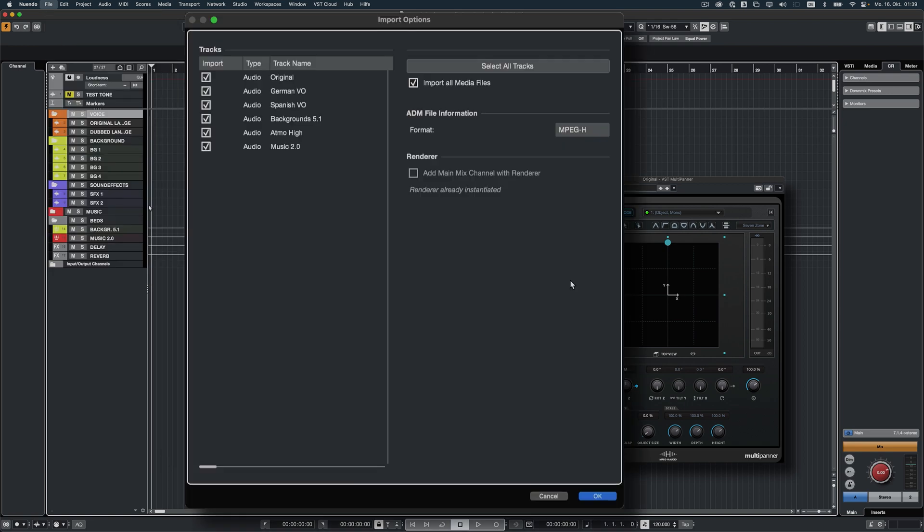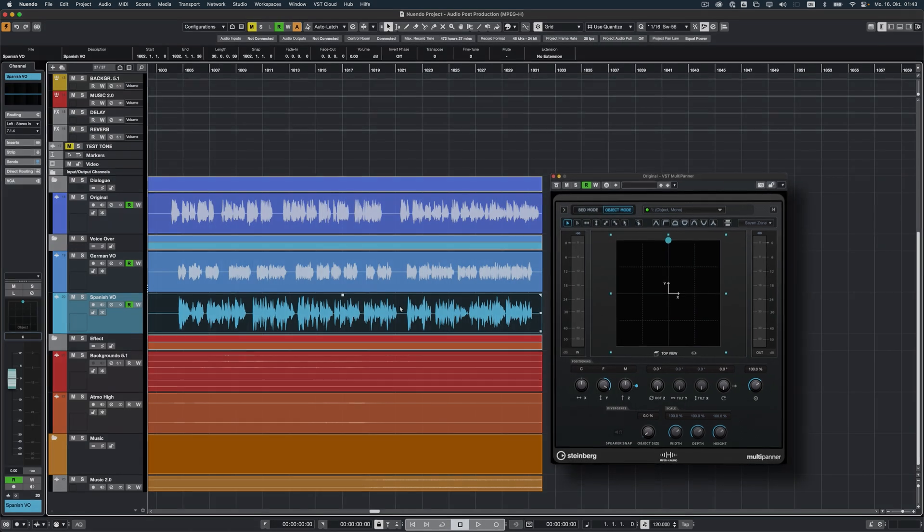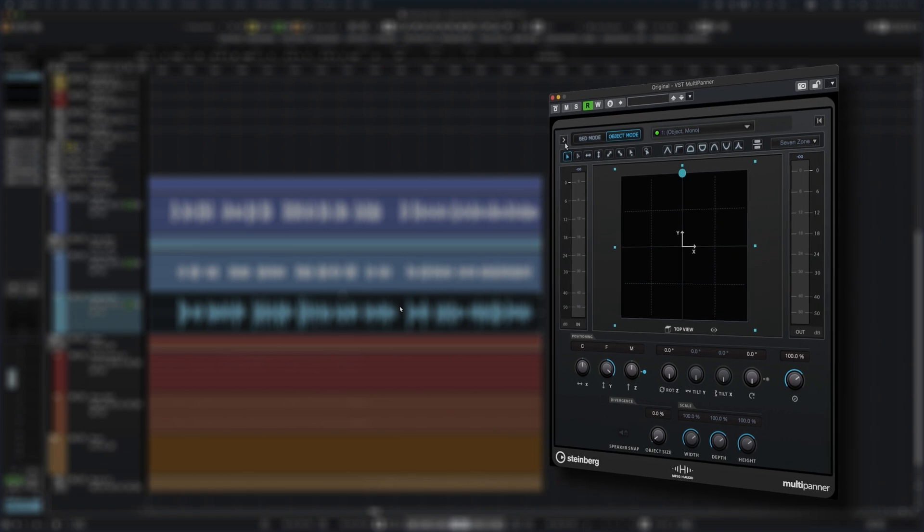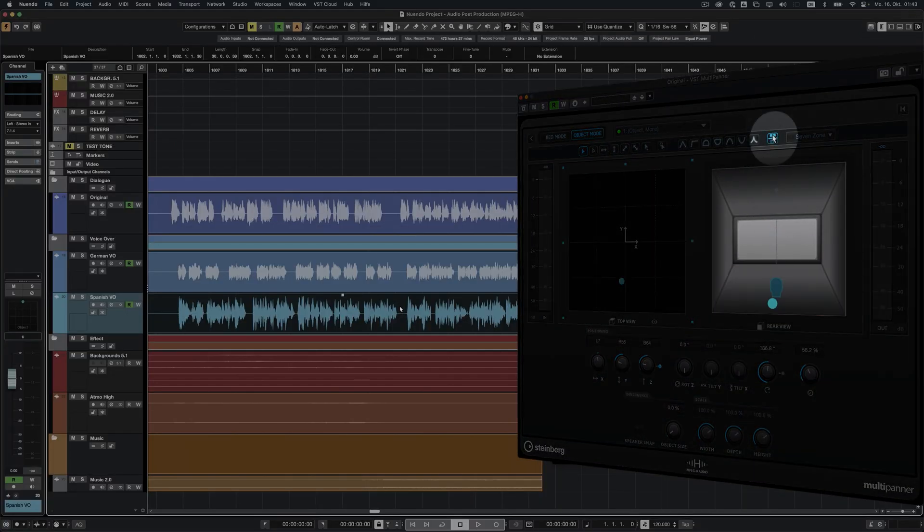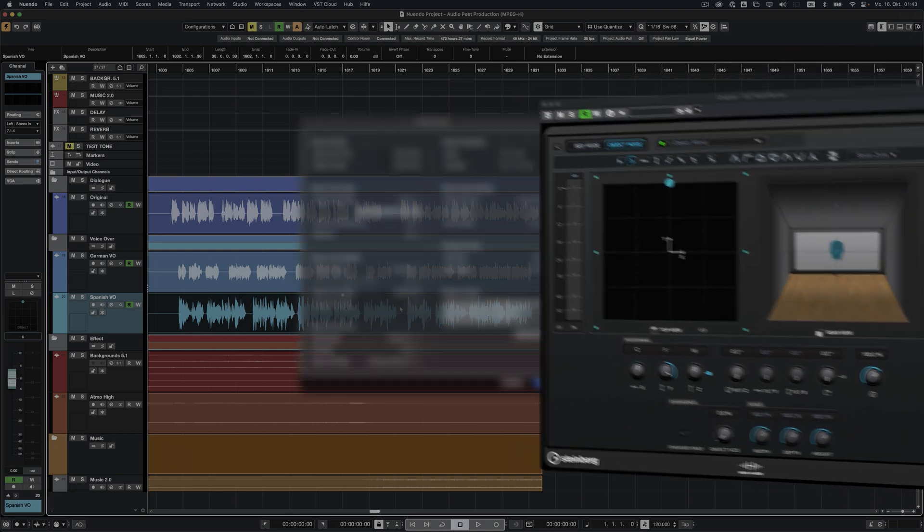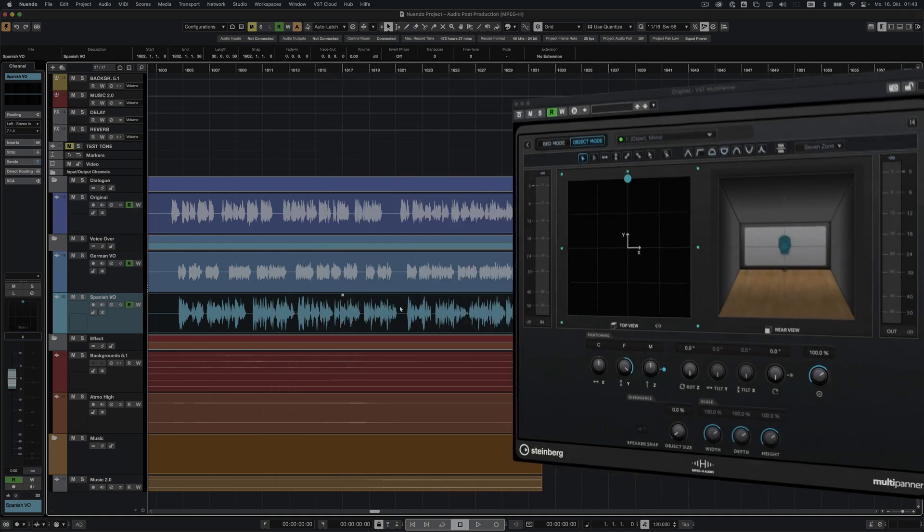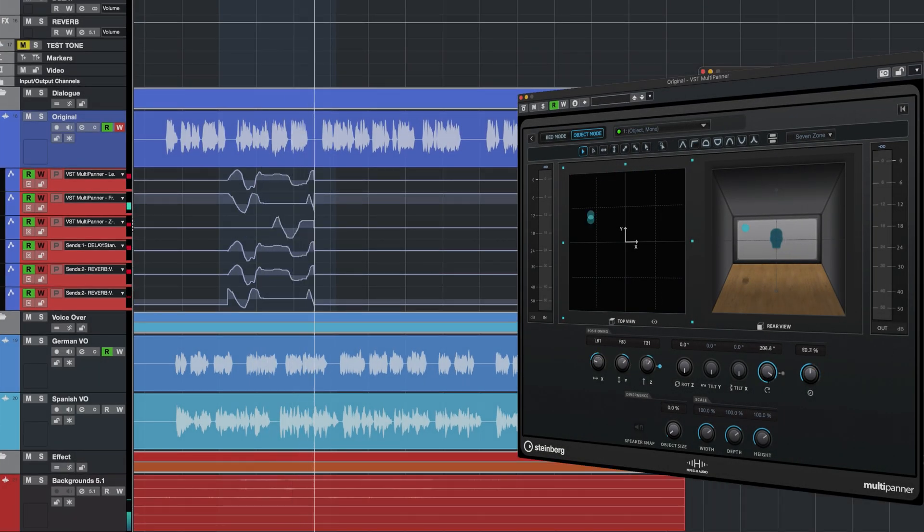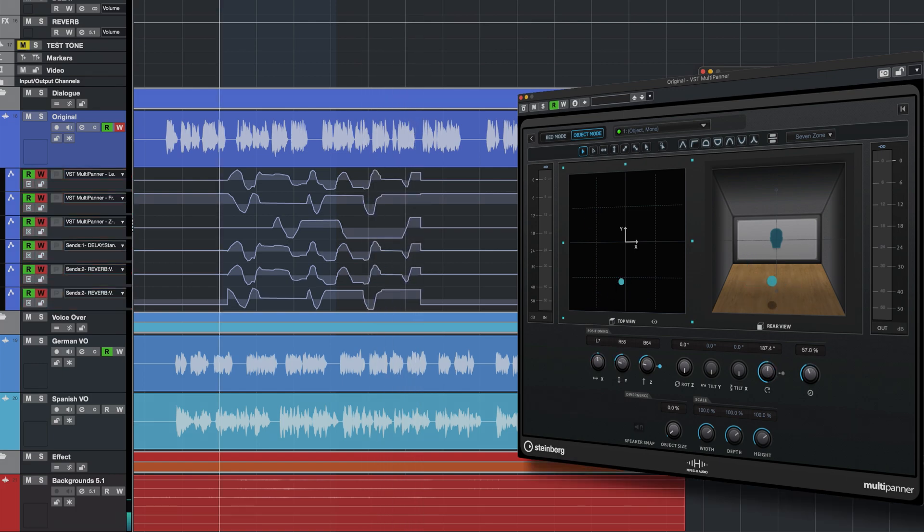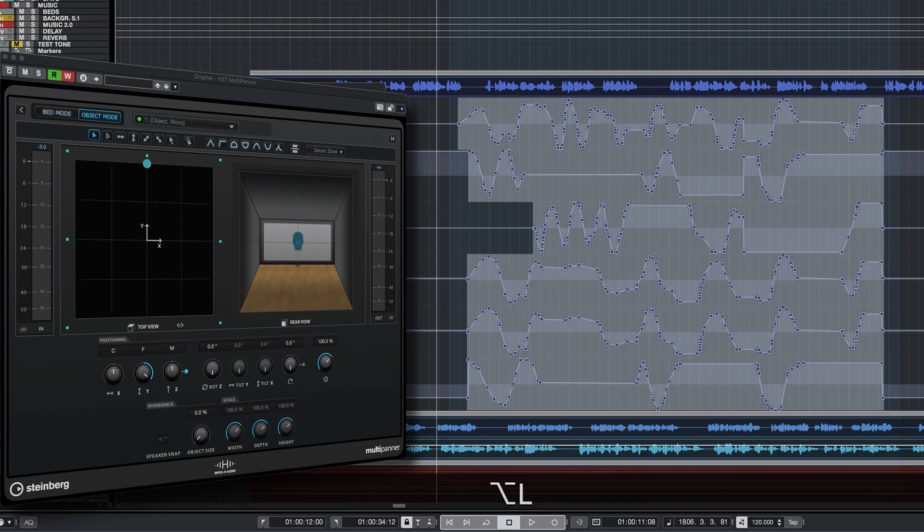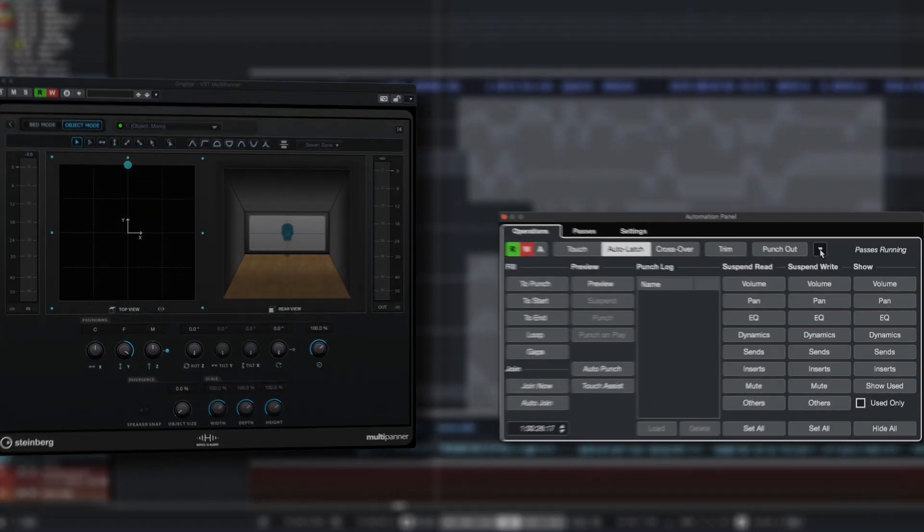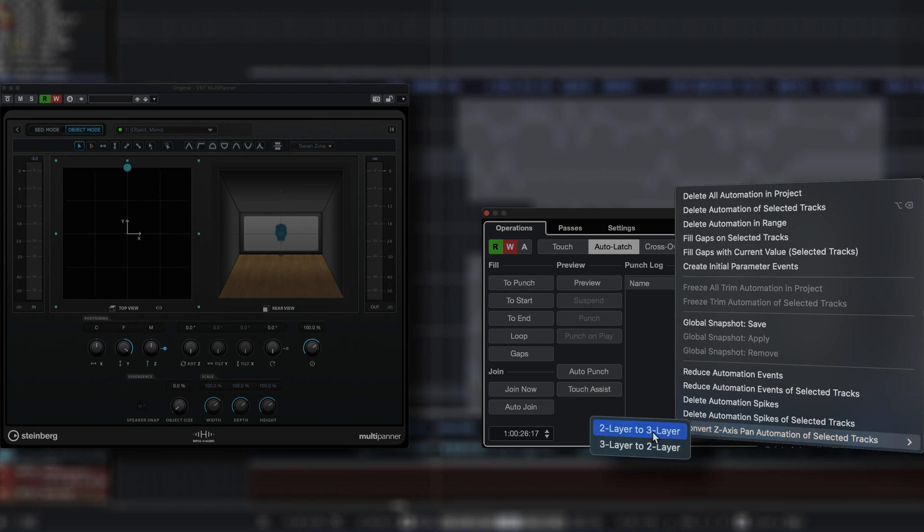As MPEG-H allows you to play sounds below the listener, the VST MultiPanner has been updated to support the new 3-layer 3D pan mode, which can be selected in the project setup. Any parameter changes in automation will be sent to the MPEG-H renderer in real-time. Changing the mode back to two layers will invalidate existing Z-range automation data. To prevent this, there is a function in the settings of the automation panel to correct and convert existing automation data before switching modes.